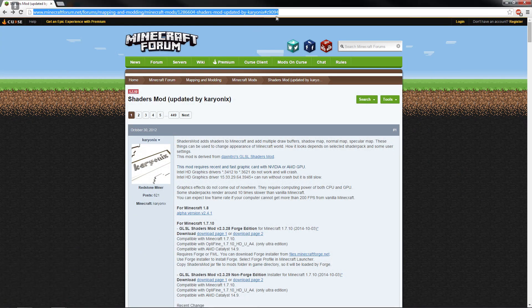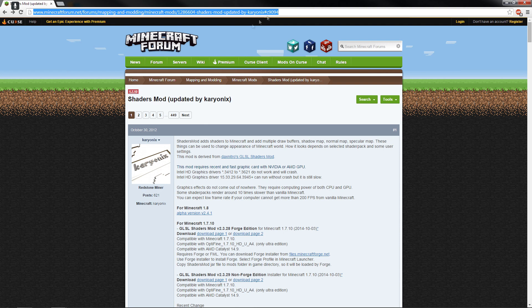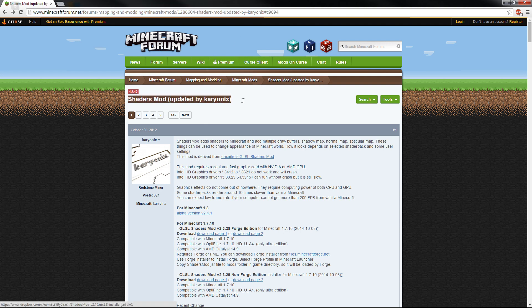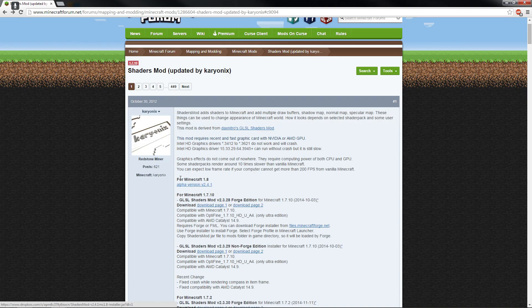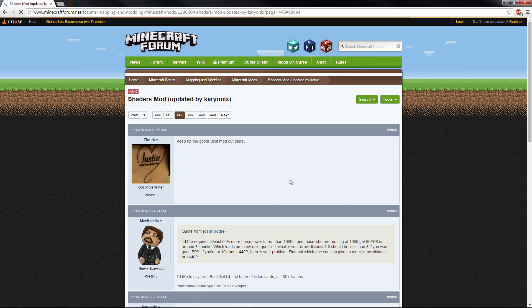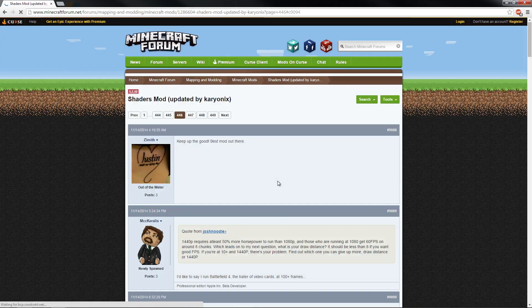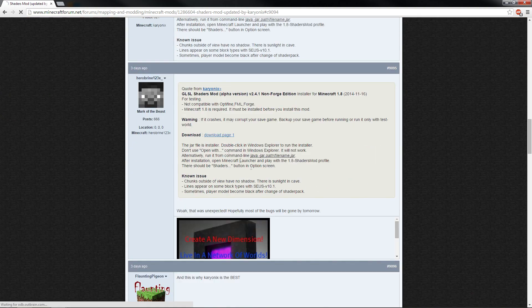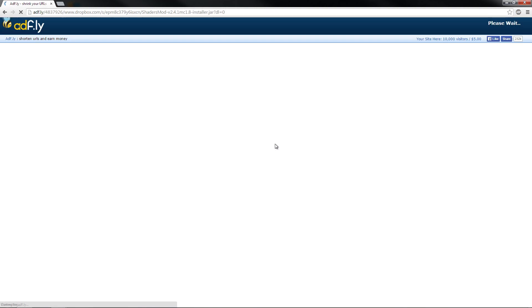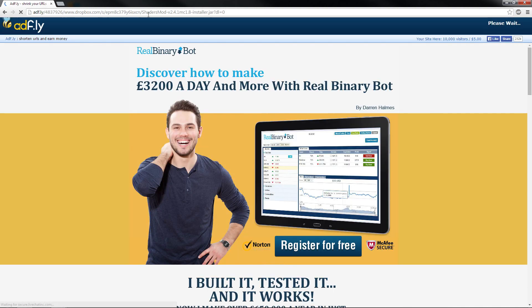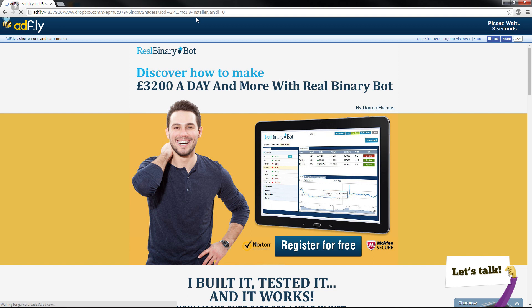So in the description, there'll be this link to this incredibly long URL, but it's basically going to Shaders Mod and it's updated by Karyonyx, who's freaking well good at this kind of stuff. Now it does say 1.7 here, but it is currently for Minecraft 1.8 and it is an alpha 2.4.1. So if you just click on this one, it'll take you down to here. We've got download page one. And what I might even do is put this in the description. Now I've come up with this big ad fly thing. Don't click on anything here. Wait until this goes to five. It usually takes five seconds.